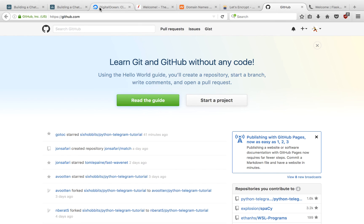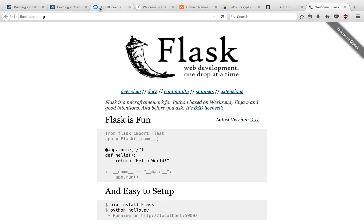We'll push our code to GitHub so that we can move it to the server, and we'll install the Python Web Framework Flask so that we can take advantage of Telegram's webhooks.